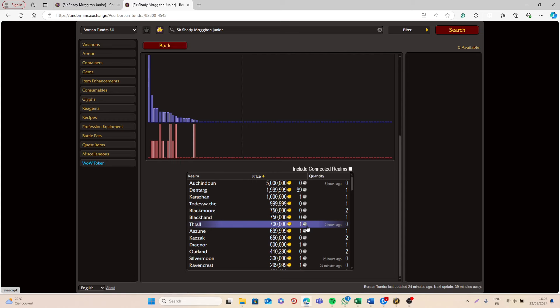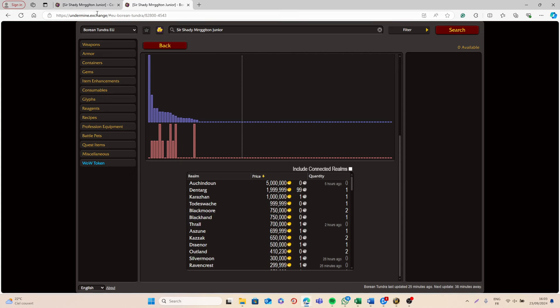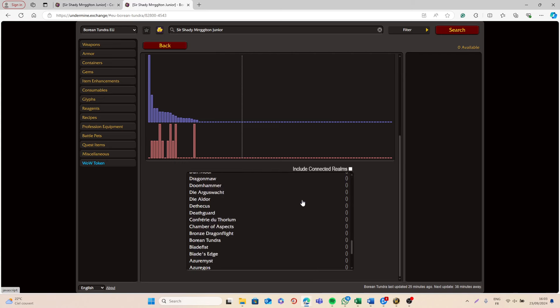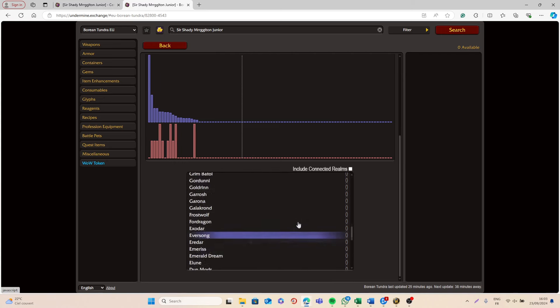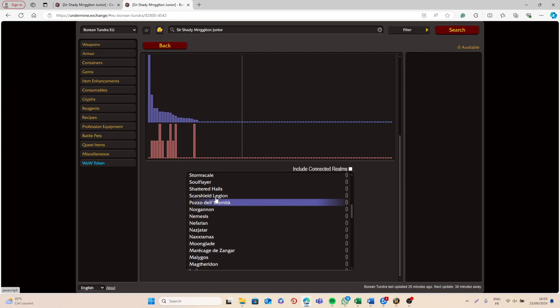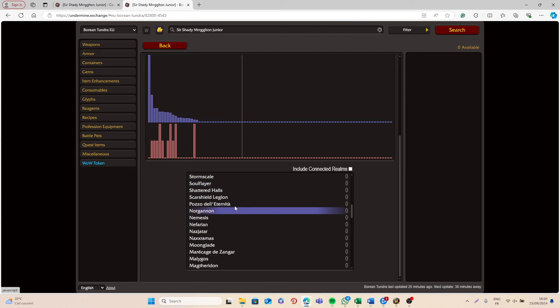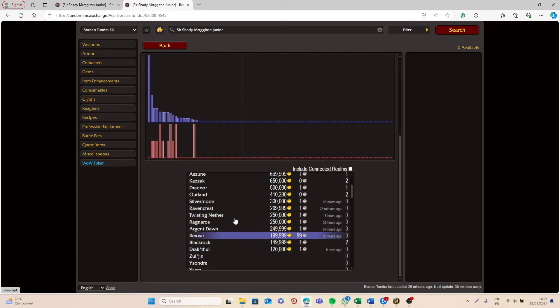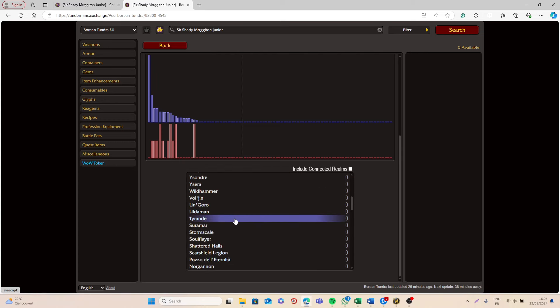And remember, as this is a pet, even with your Warband Bank, you can easily farm it on one Realm and then learn it on this Realm. Then you can just use this platform, the Undermine Exchange, and try to see where there's some Realms where there's a lot of people playing. You can target these different Realms and sell the pet on these Realms, and hopefully you will be able to sell it for even more.